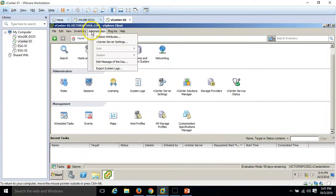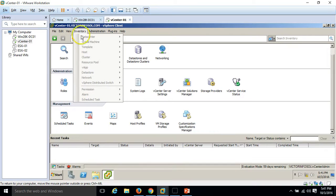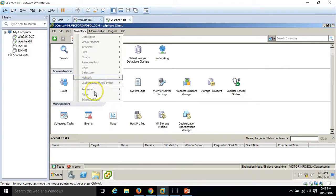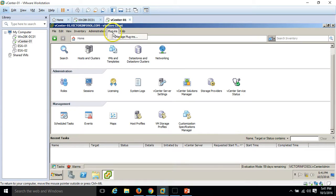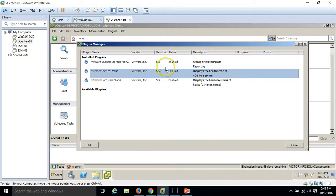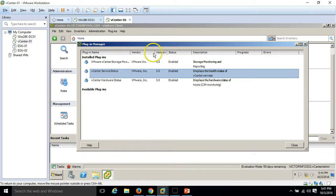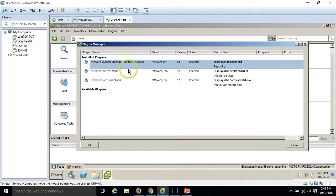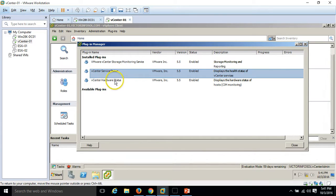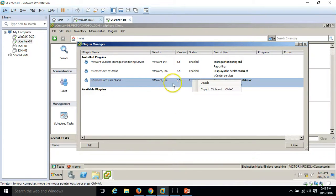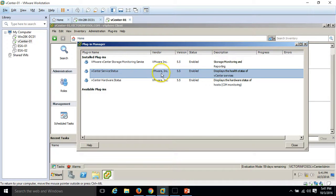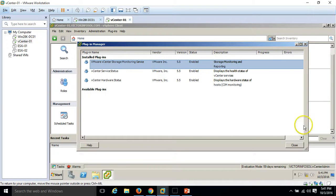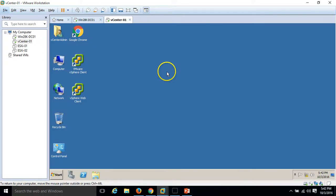In administration you can see all things. Inventory you can go to browse anything. You can manage the plugins as well. We have few plugins installed: vmware central storage monitoring service, vCenter service status and vCenter hardware status, everything is enabled. If you want to disable any plugins you can go here and click disable. This is all about the vCenter VI client installation.